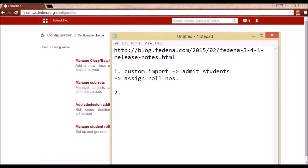Another way is we can admit each student individually. On admission, you will be asked to fill a field called role number, so you can assign a role number to each student while admitting.